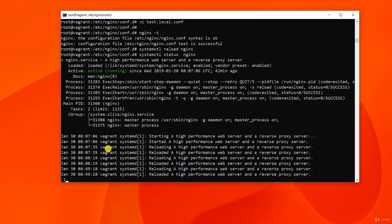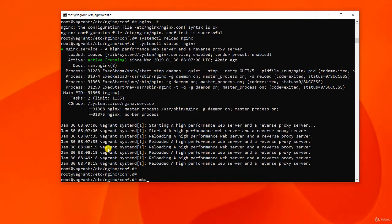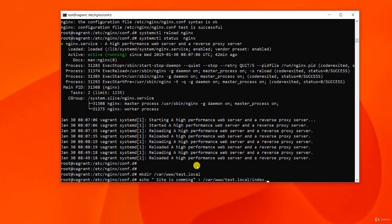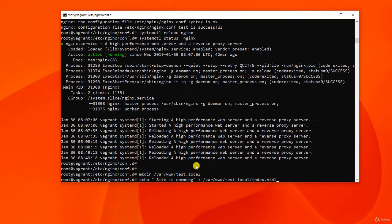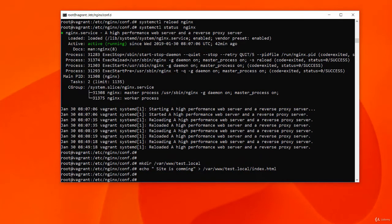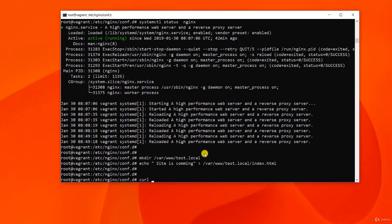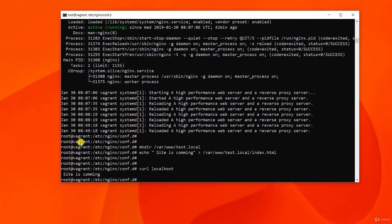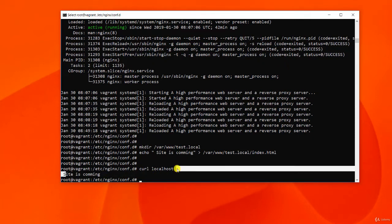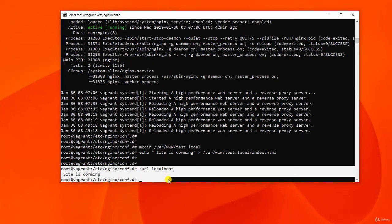Let's create the directory we used in the server config and put a simple test file in it to confirm everything is correct. Opening a browser and going to the IP address of our development server, our site is not much to look at, but seeing the test message gives confidence that once we put content into the root directory, it will be served as expected.